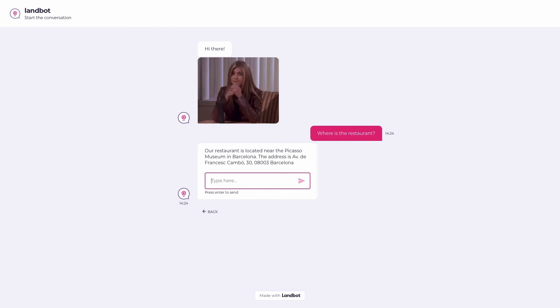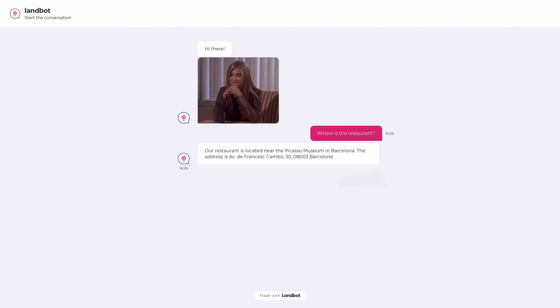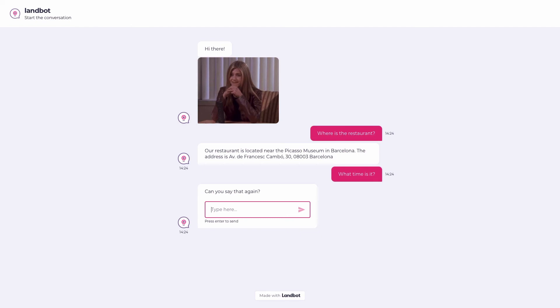Let's now write what time is it, which is a question that we haven't trained our agent in Dialogflow yet. So, in this case, the flow will follow the red path and, as you can see, the response from the default custom intent in Dialogflow will be displayed.